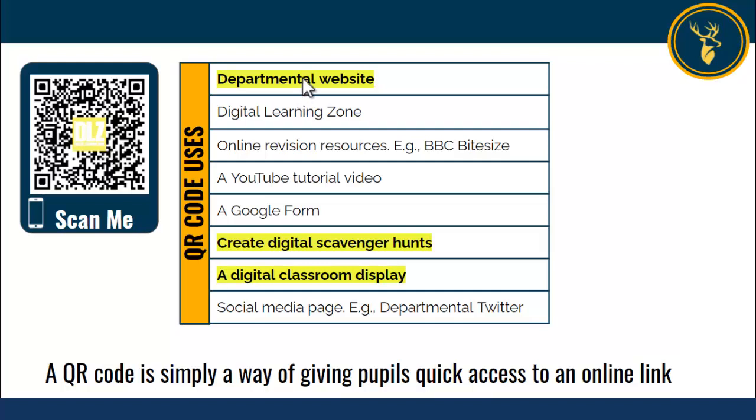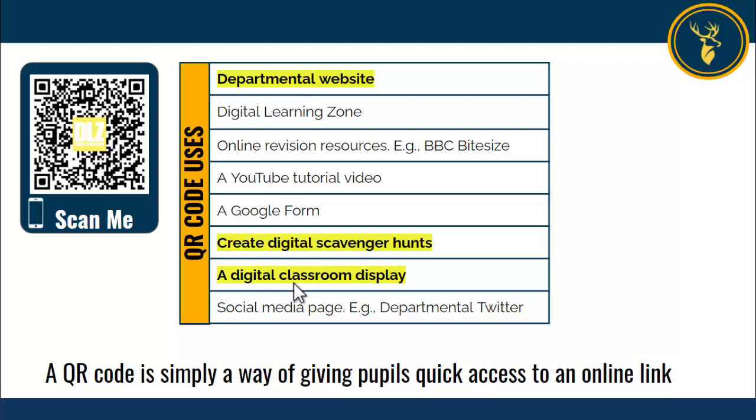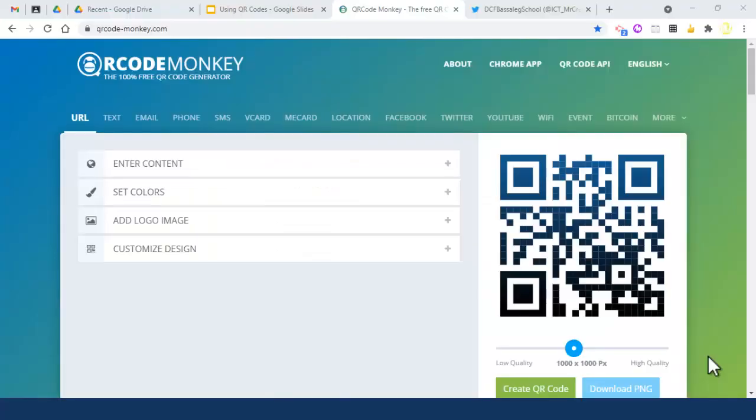The reasons for using QR codes are here - there are more, but these are some of the key uses. The ones highlighted in yellow, I can give you more information on those and show you how to set them up. If you'd like to speak to me about that, please just get in contact.